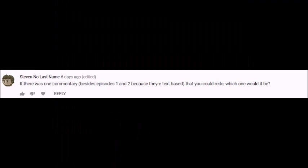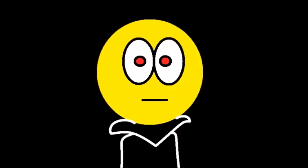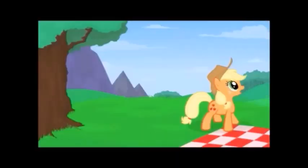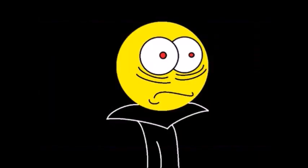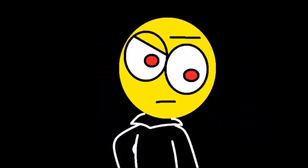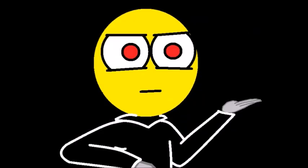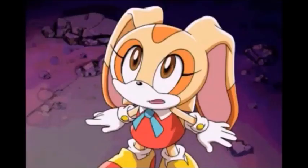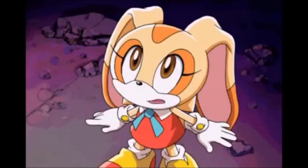The first question comes from Steven the last name, who asked if there was one commentary besides episodes 1 and 2, because they are text-based, that you could redo, which one would it be? Many of them, actually. I would probably redo my commentary on Gangster Shuri Polymer and Upper Crust. A lot of the points I made were either pretty weak or tedious, and the video made it even more tedious when I was constantly responding to every single goddamn interjection Shuri Polymer made.